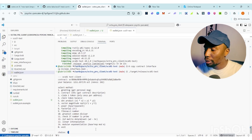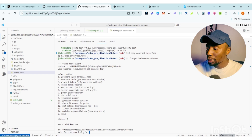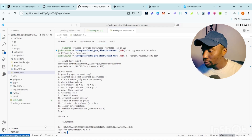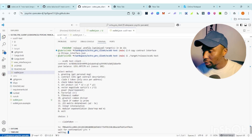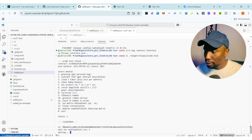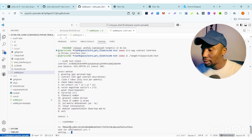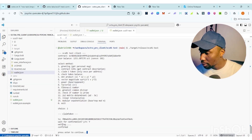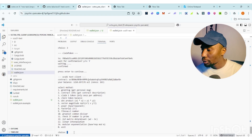Let's claim one token by clicking 3, then Enter. You can see 'claim token tx' — wait for confirmation. Type 'y' and press Enter. On the screen you can see it says 'waiting'. You can copy the transaction hash and visit Optra Scan to check if it was successful. Once confirmed, press Enter to continue.